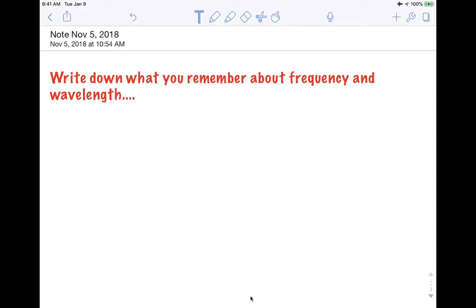Before we even begin, I want you to pause this video. I want you to write down a couple of things about what you remember about frequency and wavelength. Go ahead, pause this video for a couple of seconds, write down what you remember. Now having done that, we're going to see if what you remember matches up with what we watch in the video. I'm going to start the video and then I will interject here a couple of times.